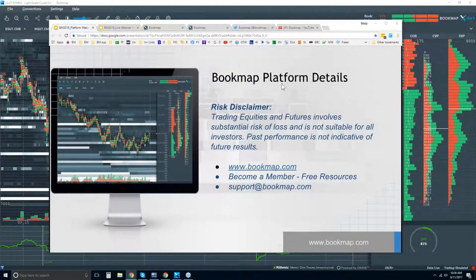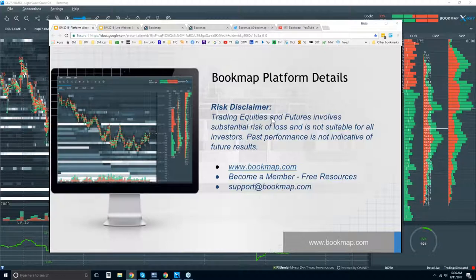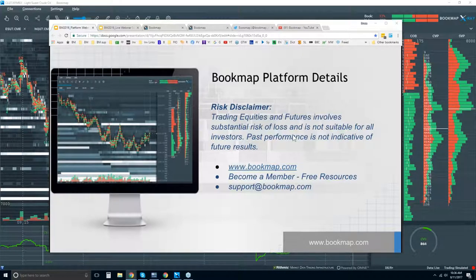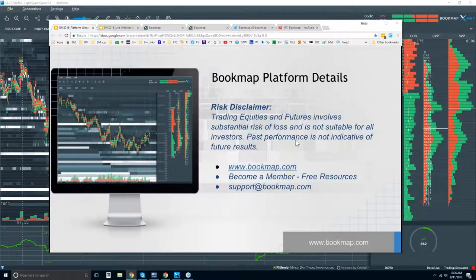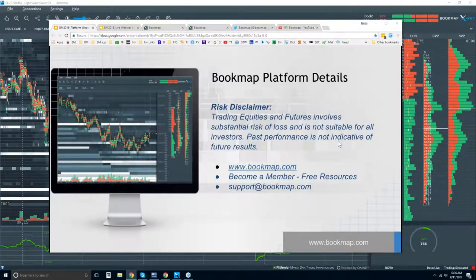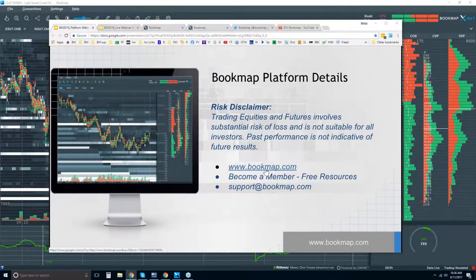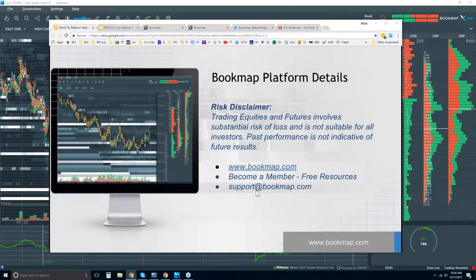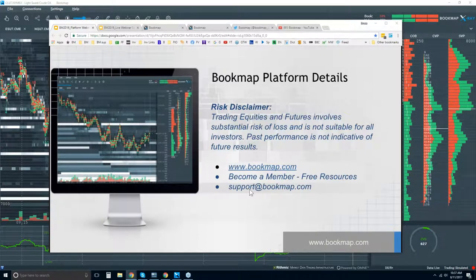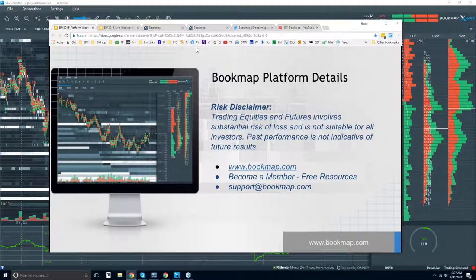Okay, so welcome to the Bookmap platform details. It's Friday, August 11th. The risk disclaimer: equities, trading equities and futures involve substantial risk of loss, is not suitable for all investors, past performance is not indicative of future results. For more information, go to bookmap.com. You can become a member there, you have free resources, and then you can reach out to us at support at bookmap.com.